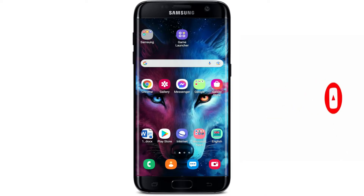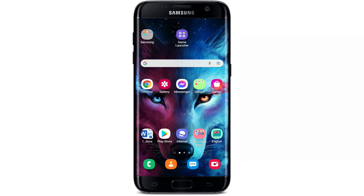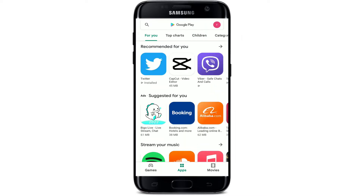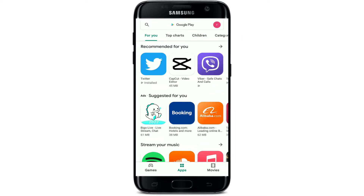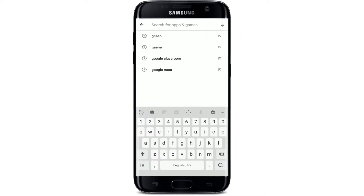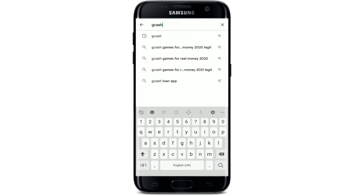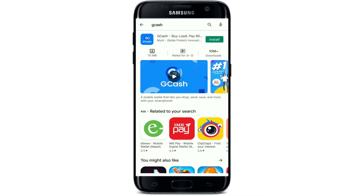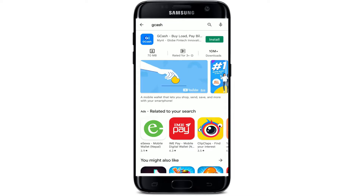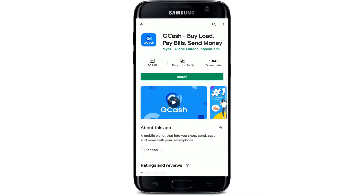Start off by opening up your Play Store. To begin, go to the search box at the top and tap it. Now type in 'GCash' into the search box and make a search. You'll be able to see the application displayed in the search results at the very top.